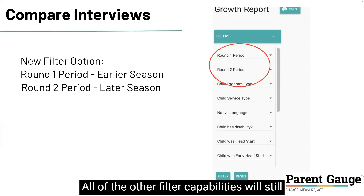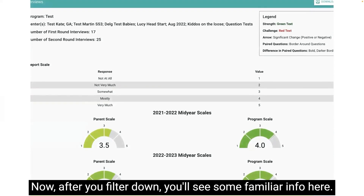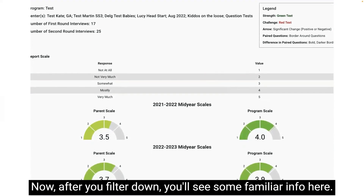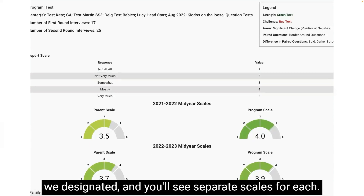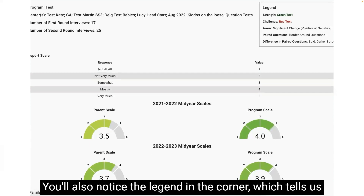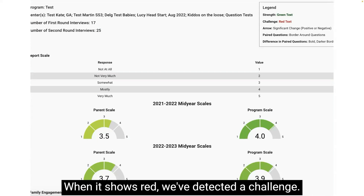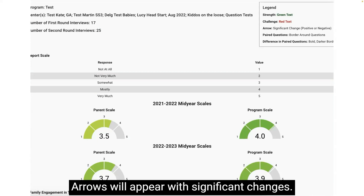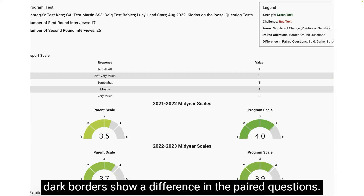All of the other filter capabilities will still apply if you'd like to dig into specific metrics. After you filter down, you'll see some familiar info. The number of interviews are broken out by the rounds we designated, and you'll see separate scales for each. You'll also notice the legend in the corner, which tells us when we see green, the report has identified a strength; when it shows red, we've detected a challenge. Arrows will appear with significant changes, borders let us know when questions are paired, and dark borders show a difference in the paired questions.